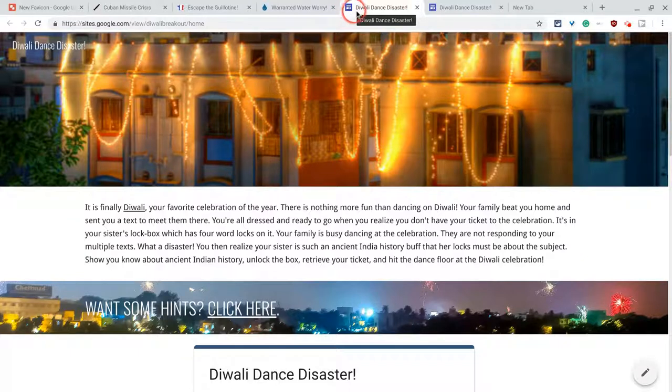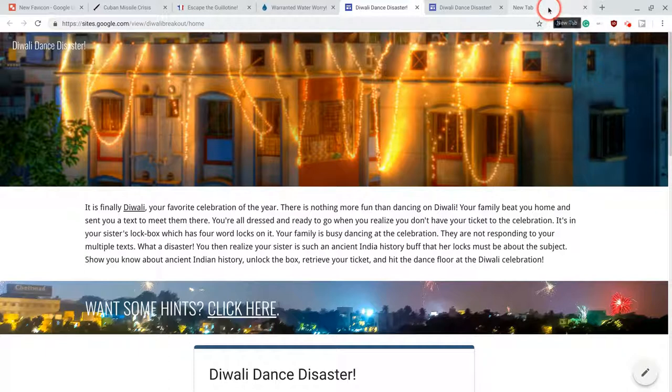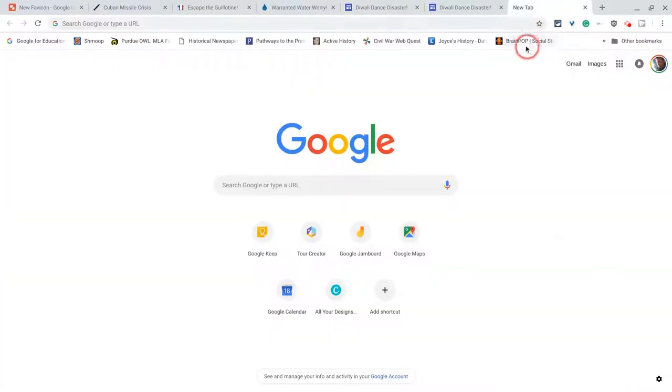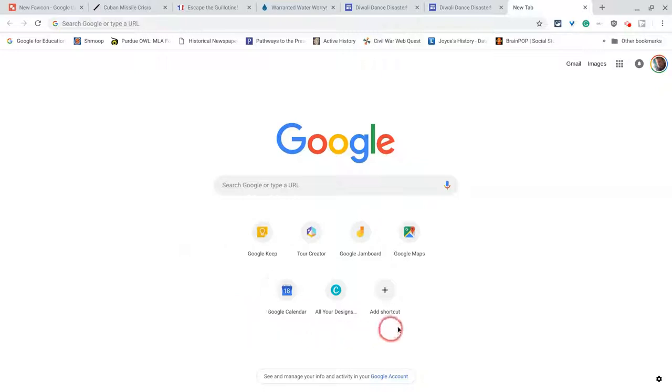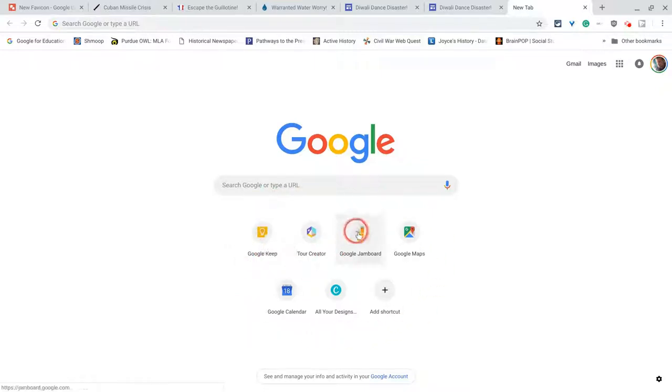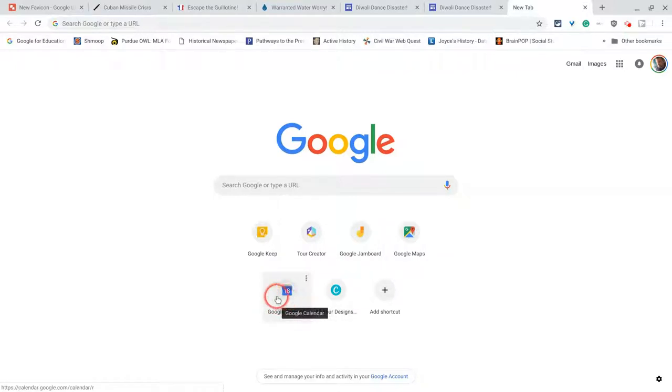So let's fix that. By the way, one other thing. When you go to a new tab in Google Chrome, you see this? These are your frequently visited sites. These are all the favicons. So I know right away, that's Keep, that's Jamboard, that's Maps, that's Google Calendar, right? So let's fix it.